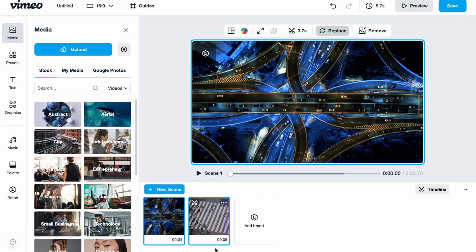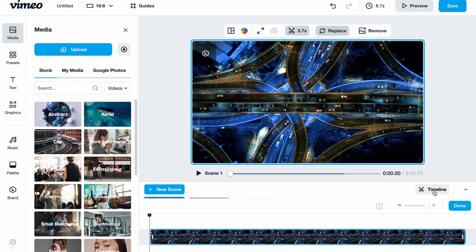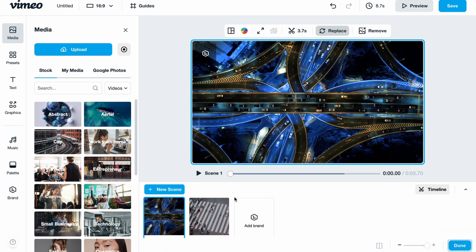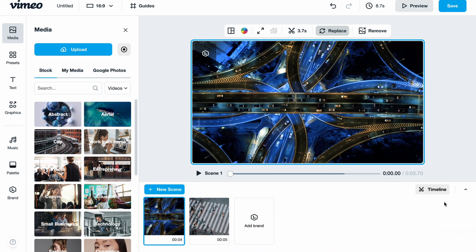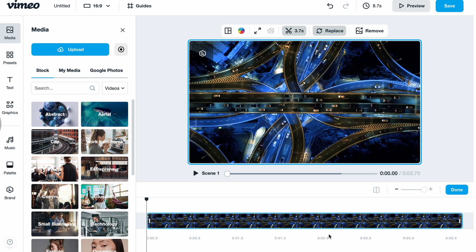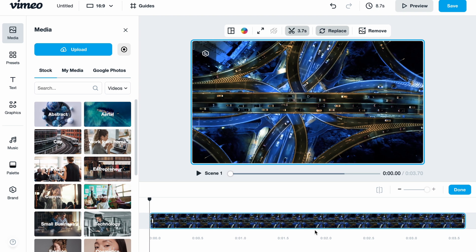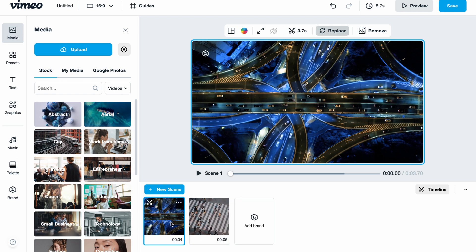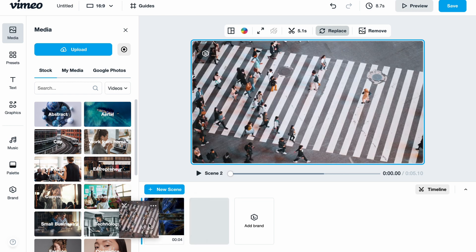In the bottom of the screen we have our timeline with different scenes we can change between. If we click on 'Timeline' we can see it more clearly. Let's click 'Done' and we'll come back, and our two already-edited videos are right up here.